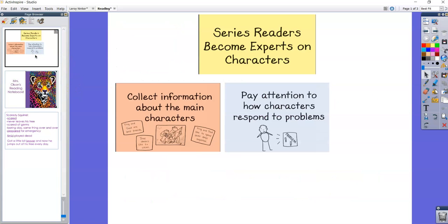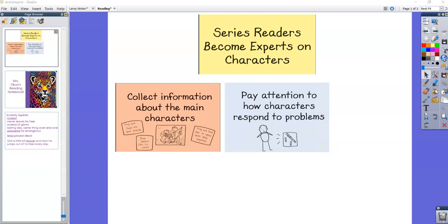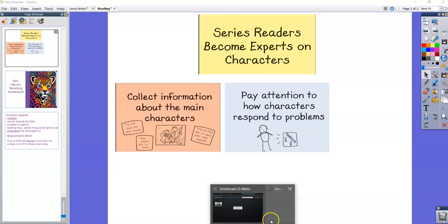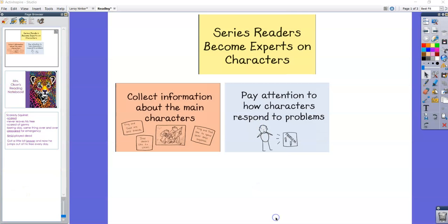So as you guys are working today, you guys are going to go read another Scaredy Squirrel book, a different one than we read last week. And I want you to pay attention to how Scaredy Squirrel responds to problems in his book and what that can teach you about the kind of character he is. So think about what character traits would really describe Scaredy Squirrel when he responds to his problems. Okay, go read.